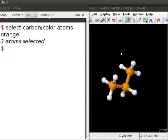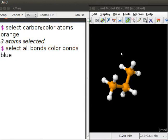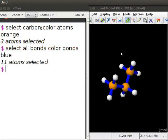Now, to change the color of all bonds to blue, at the dollar prompt, type select all bonds semicolon color bonds blue. Press enter. Observe that all the bonds in the propane model are now blue in color.